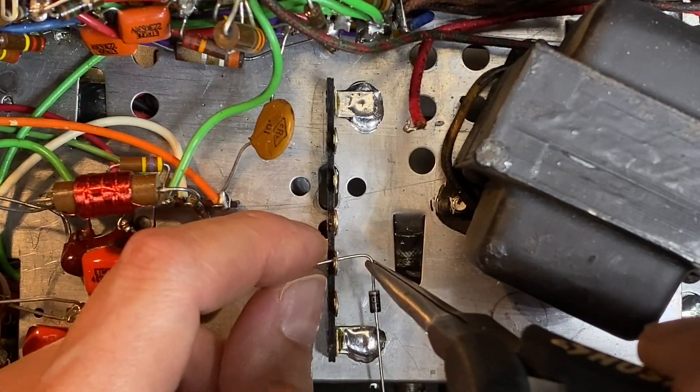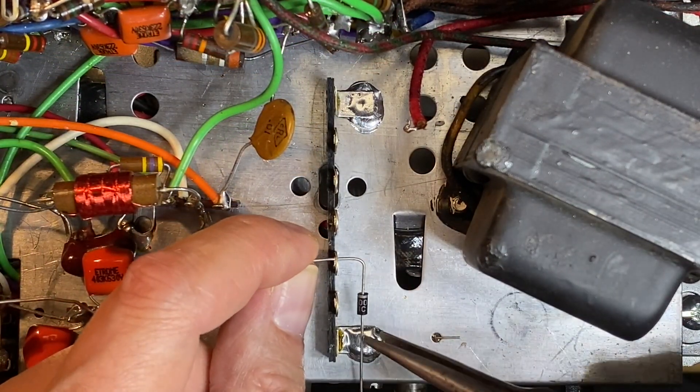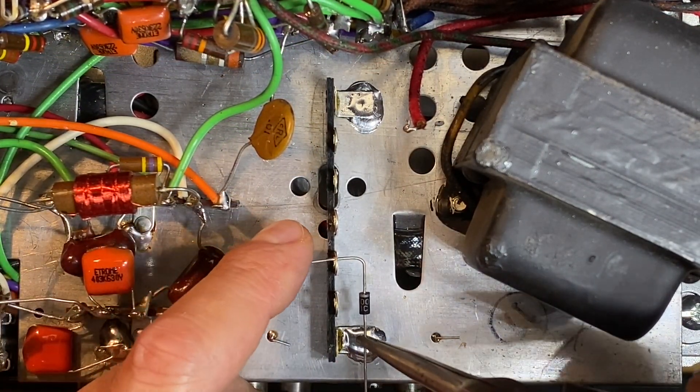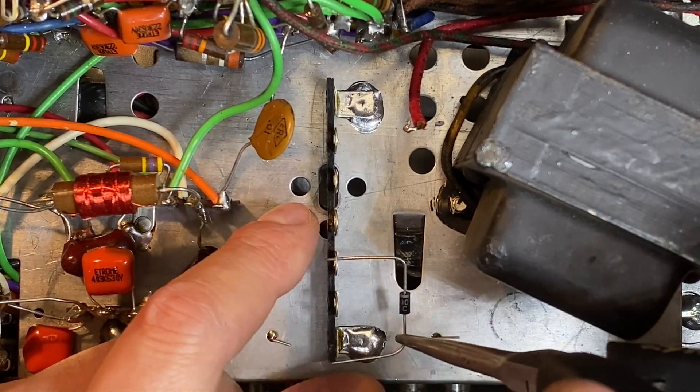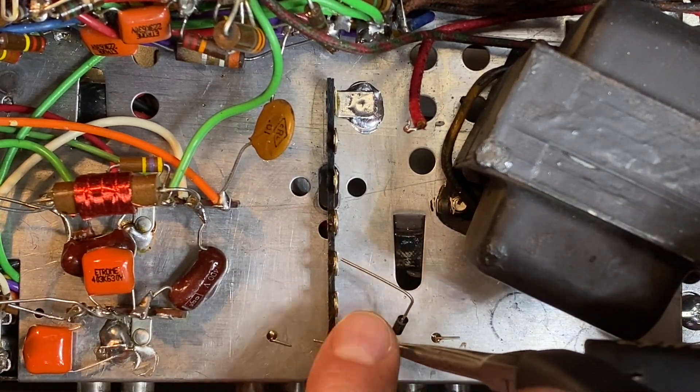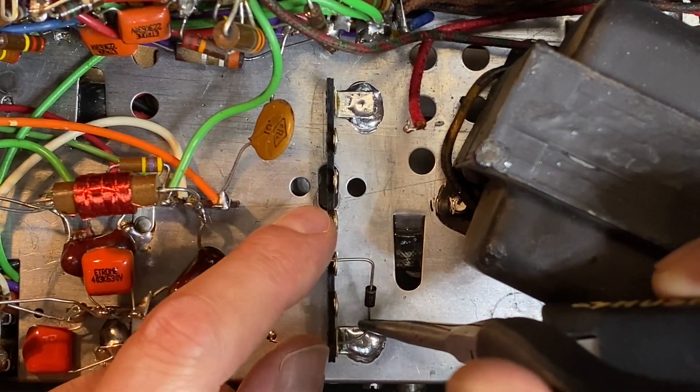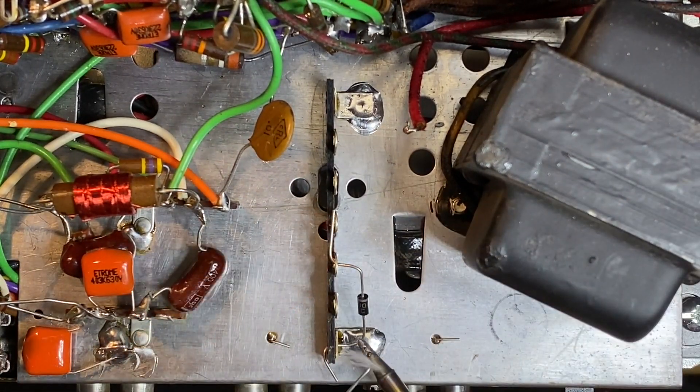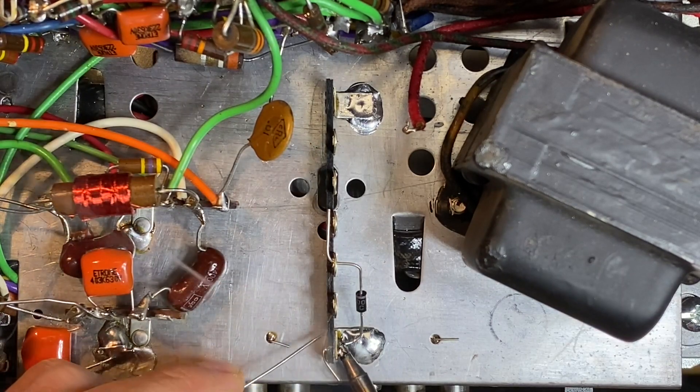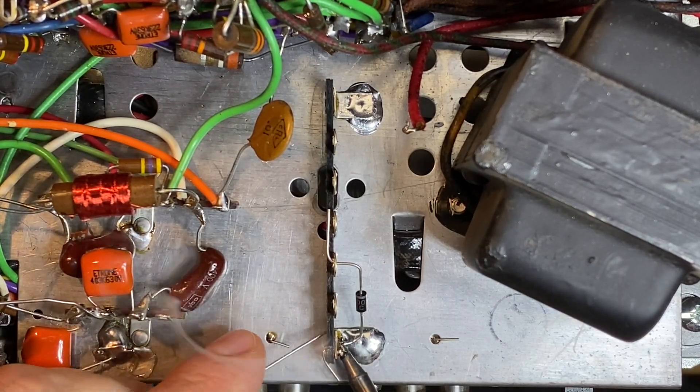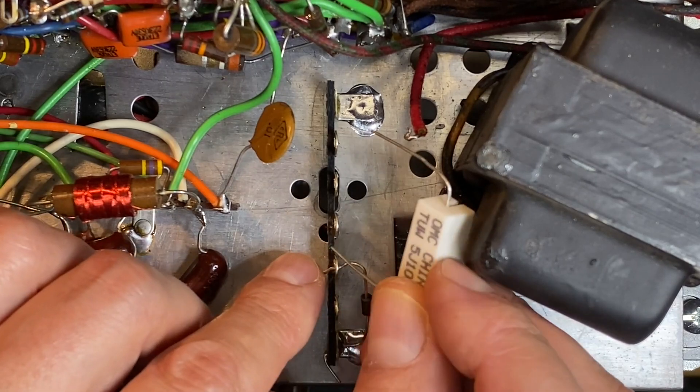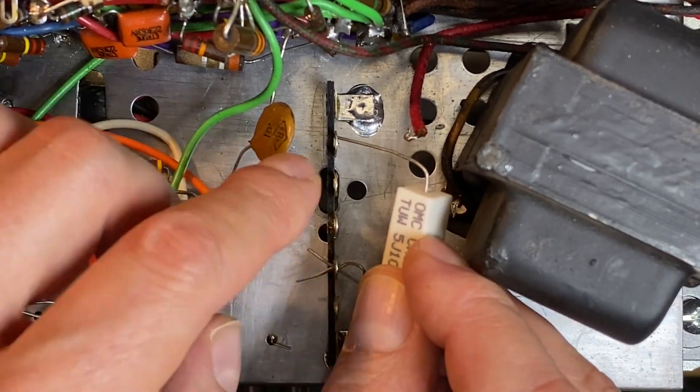First, a diode was installed with the anode connected to chassis ground. Next I installed a resistor.